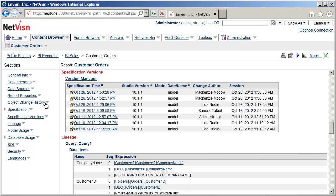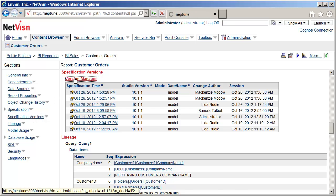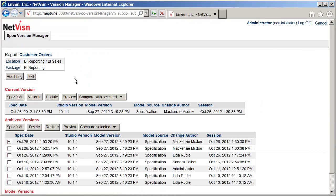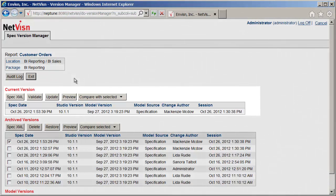Clicking on the Version Manager link will open this feature. The Version Manager has a number of different features. The current version of the report and all the archived versions are displayed with the spec date, Studio Version, Model Date, Author, and Session.